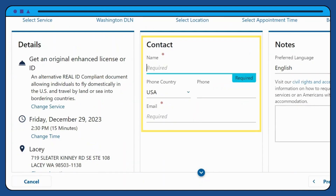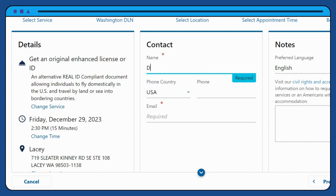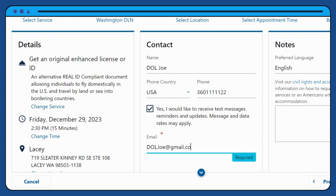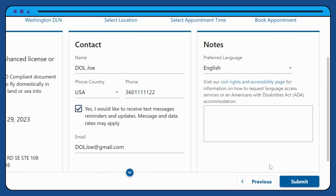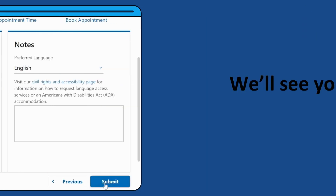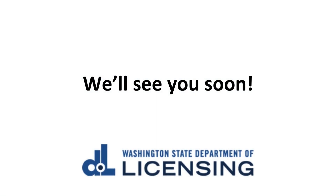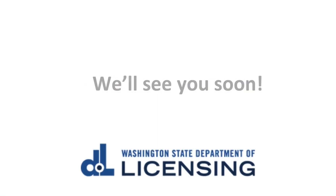Finally, put in your contact information. Click Submit and we'll see you soon.